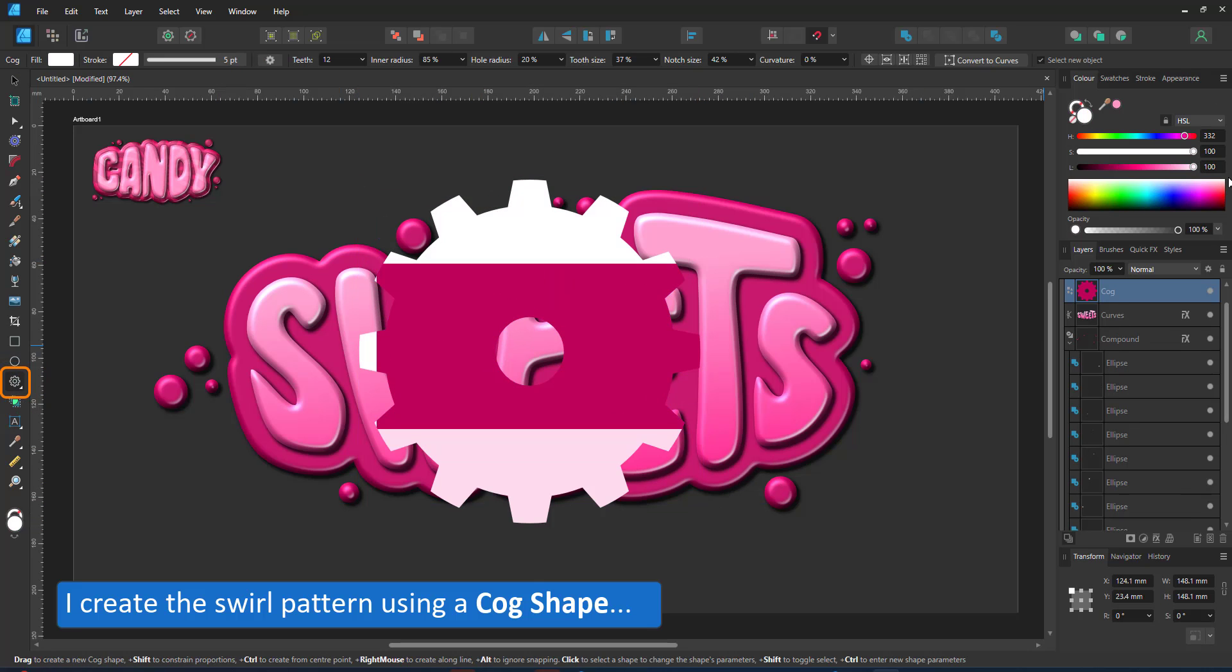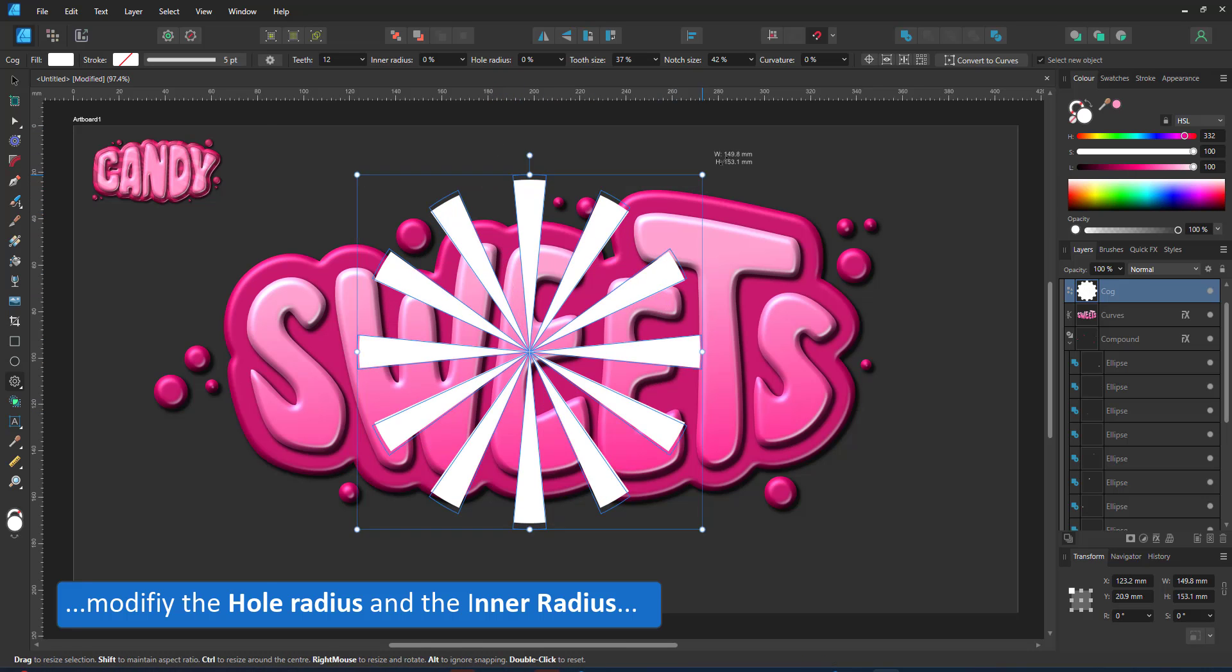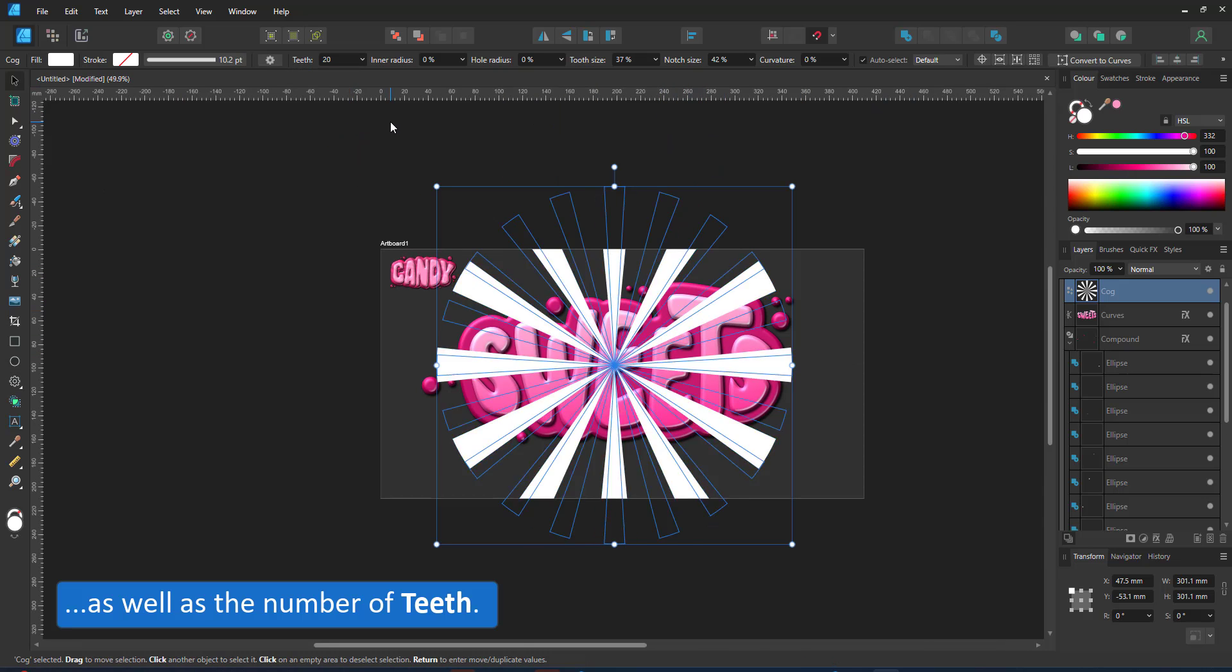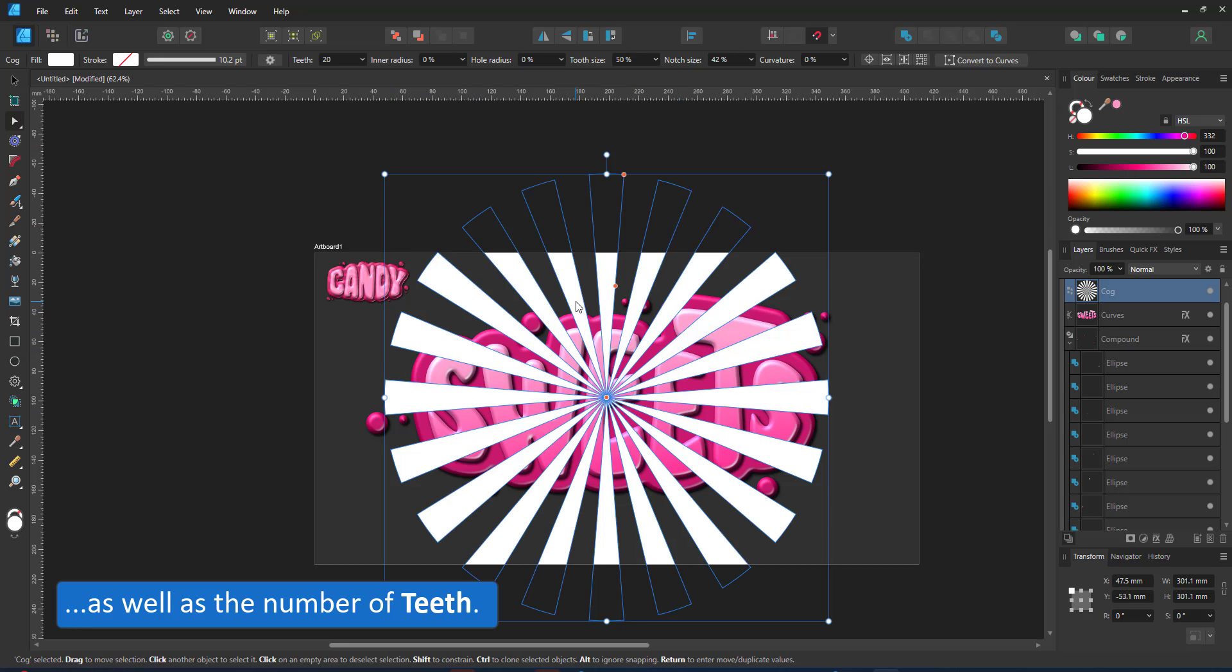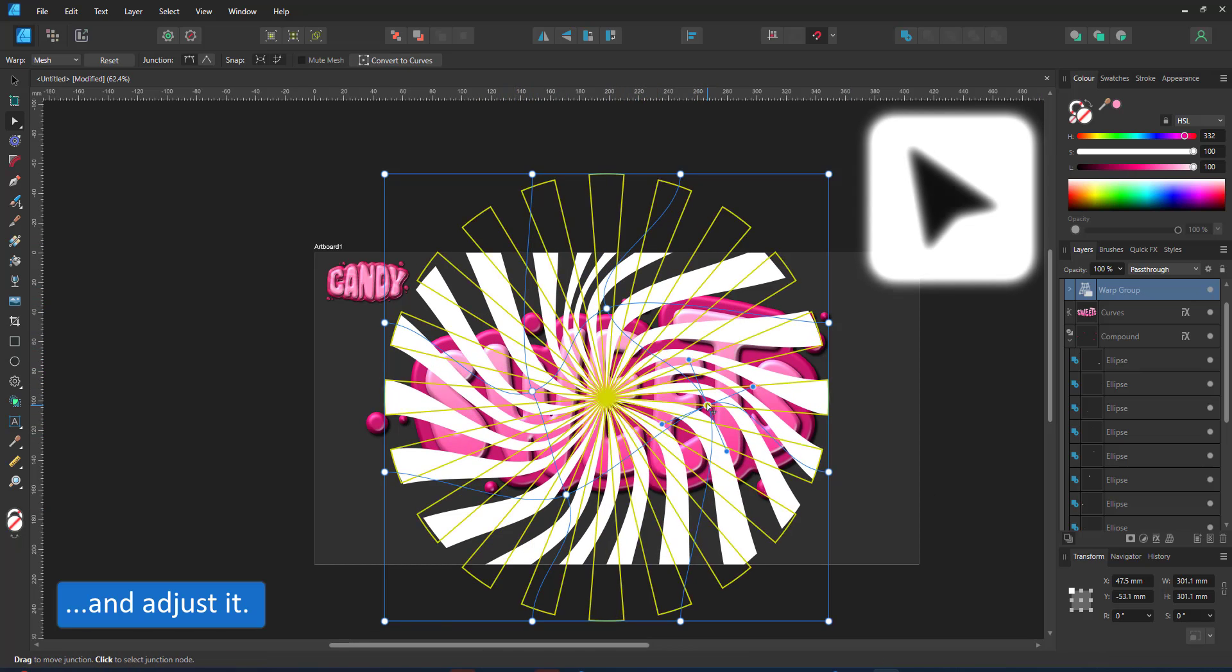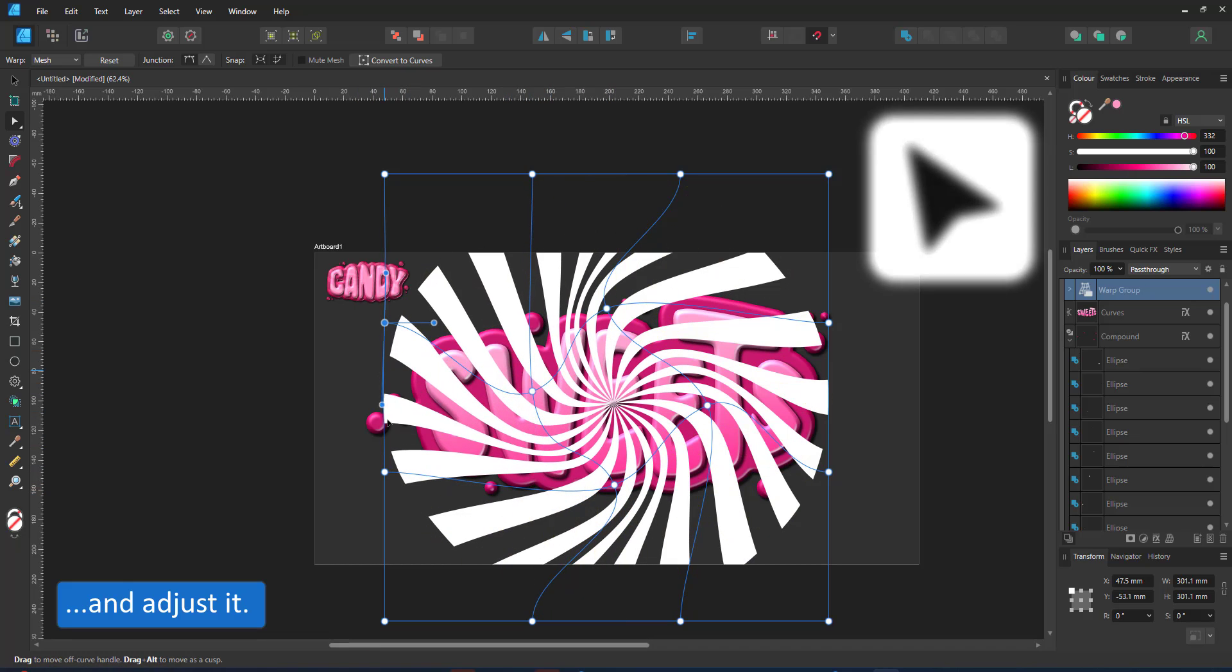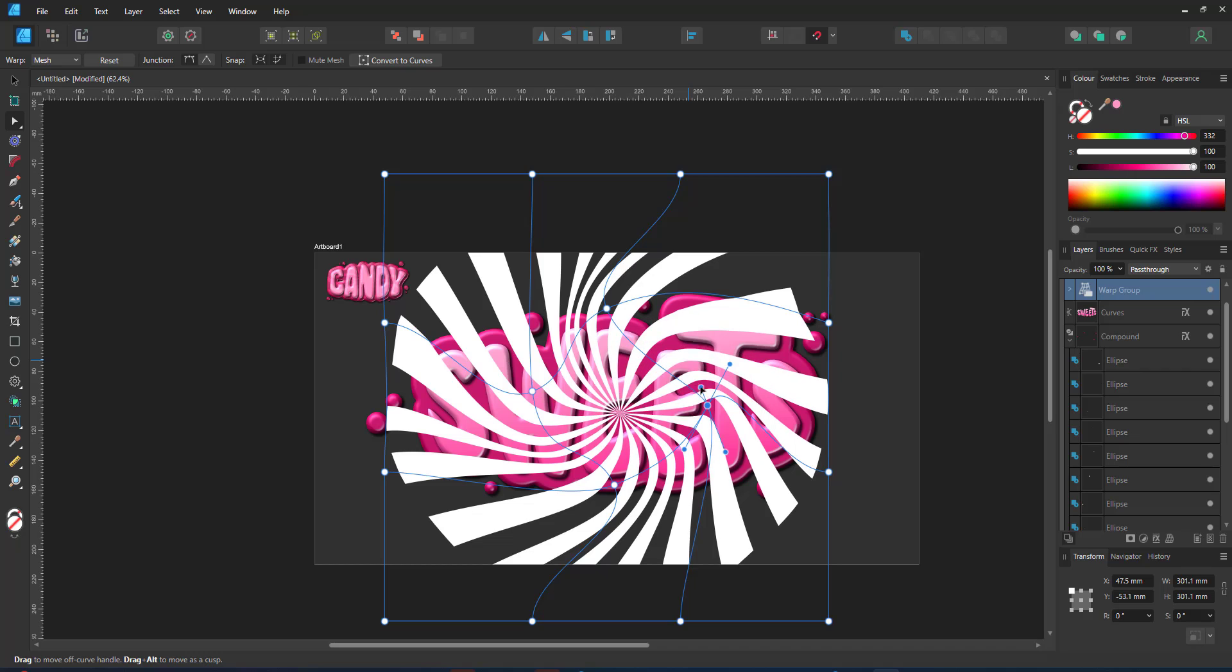For a swirl I use the cog tool. It is very versatile, allows a lot of changes so I can change the number of the teeth and then use a warp group with a twist. I can enhance the deformation by using the node tool, moving the control points and their handles. By adjusting the length of the handles I can deform the swirl to give it a more organic, less even look.